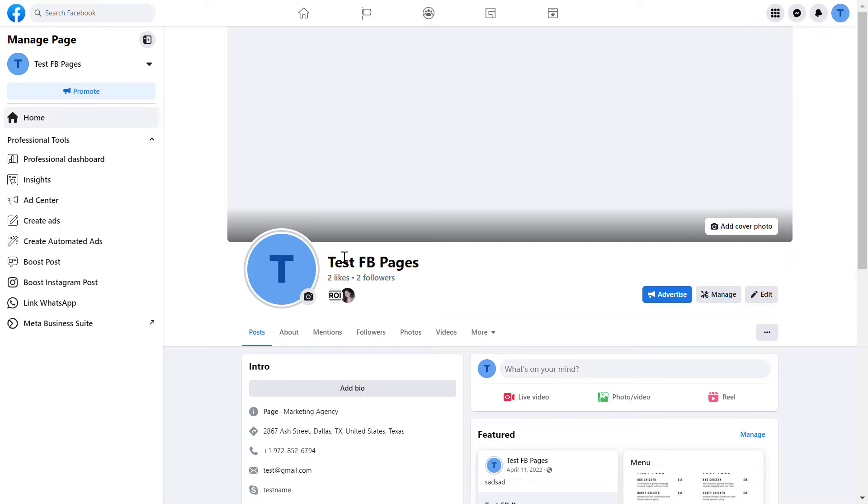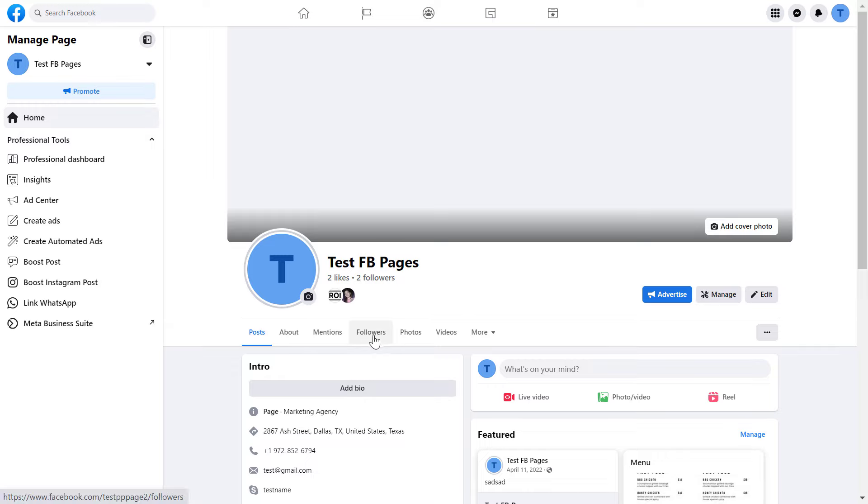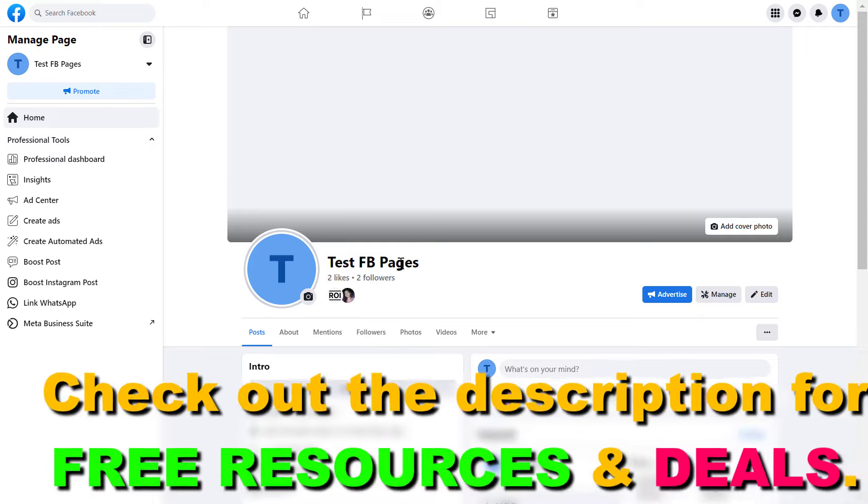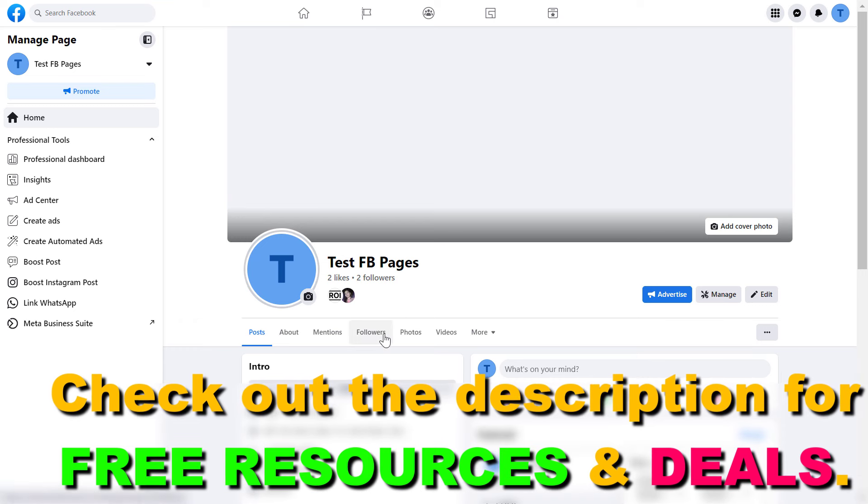And once you have switched into the Facebook page, if you want to check the followers of a Facebook page, you can either click on the followers tab here, or you can also click on the followers button here under the Facebook page name.